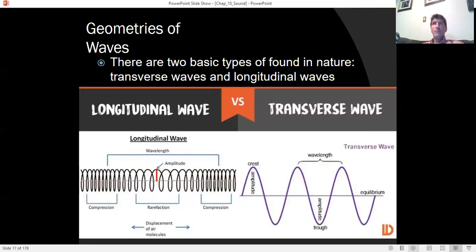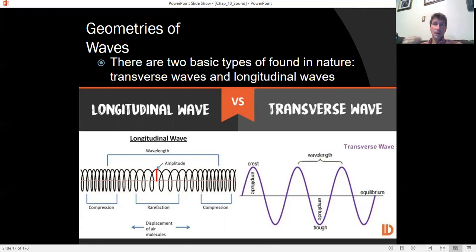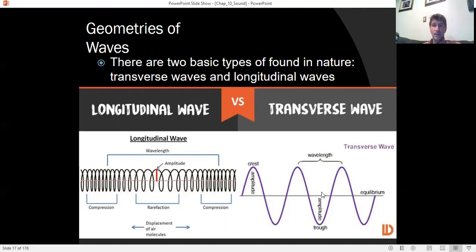Mechanical waves come in two basic geometries: longitudinal and transverse. The two waves studied in this course are sound waves, which are longitudinal, and electromagnetic waves like light, which are transverse. When talking into a microphone, air molecules are pushed forward and backward, creating a longitudinal wave. Sound waves are compression and rarefaction of air propagating in all directions. Because the oscillation is in the direction of travel, it's called a longitudinal wave. For transverse waves like light, the electric and magnetic fields are perpendicular to the direction of travel.